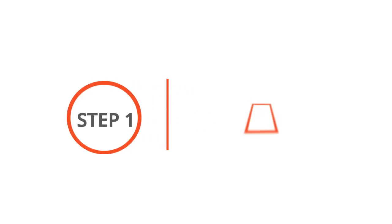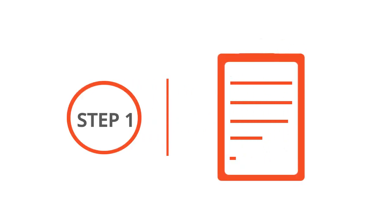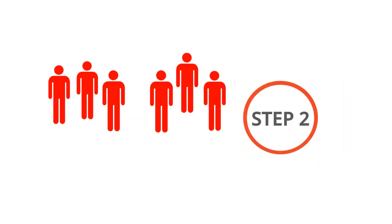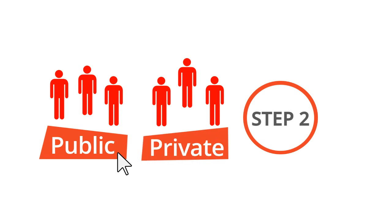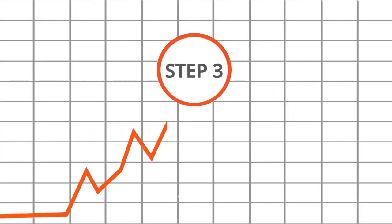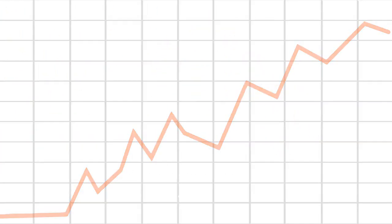Step 1. Create your test. Step 2. Assign your tests using public or private options. Step 3. Analyze results. It's that easy!